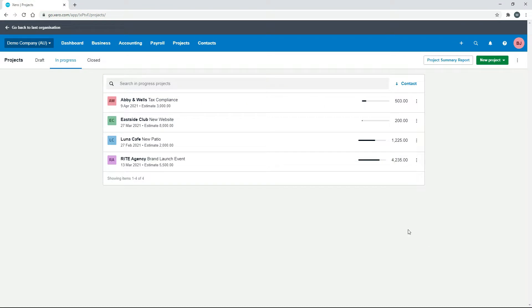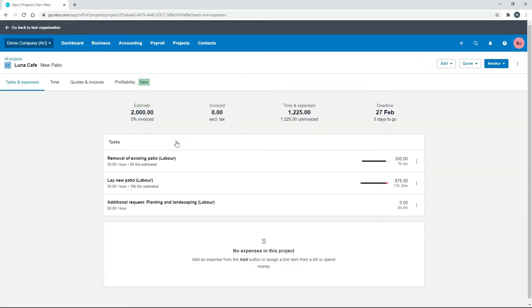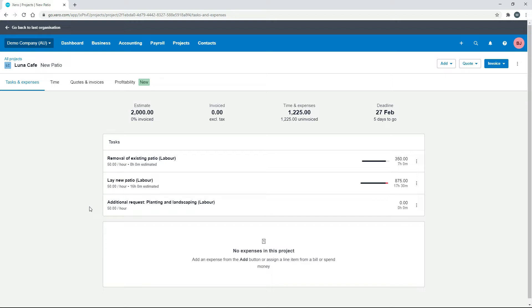So it works in much the same way as services. What we'll do is add an untracked inventory item to this new patio project. We can see in here we don't have any expenses at the moment, and it's got a little bit of labor up here for different tasks, but we don't actually have any goods, so we don't have any cement or anything like that.